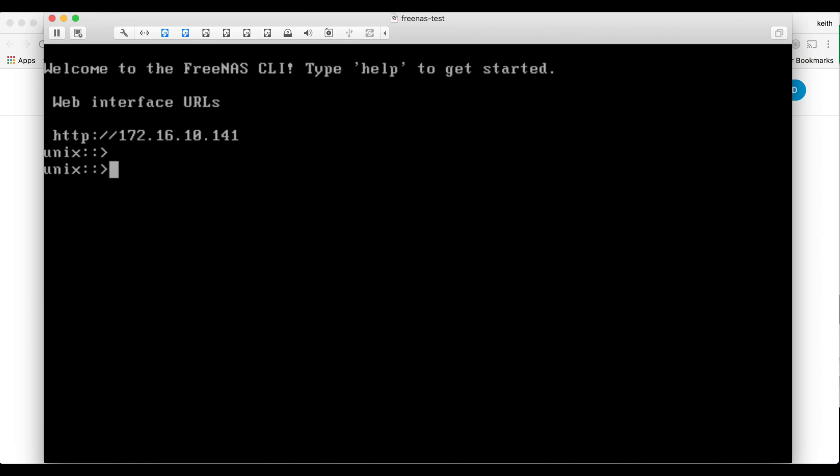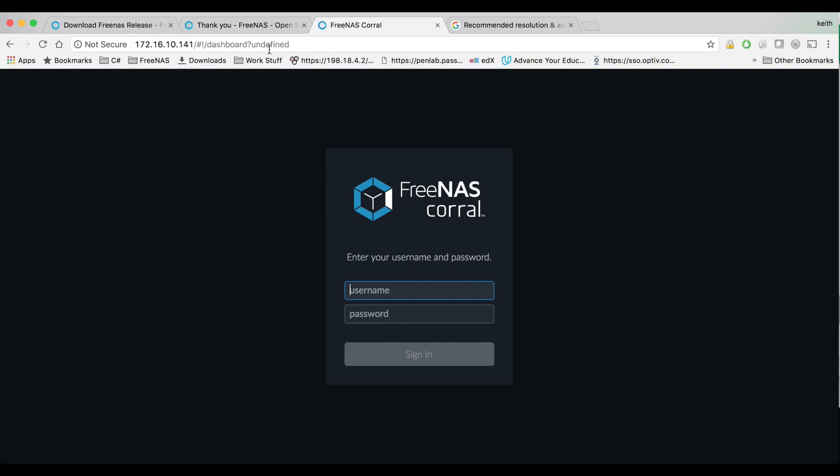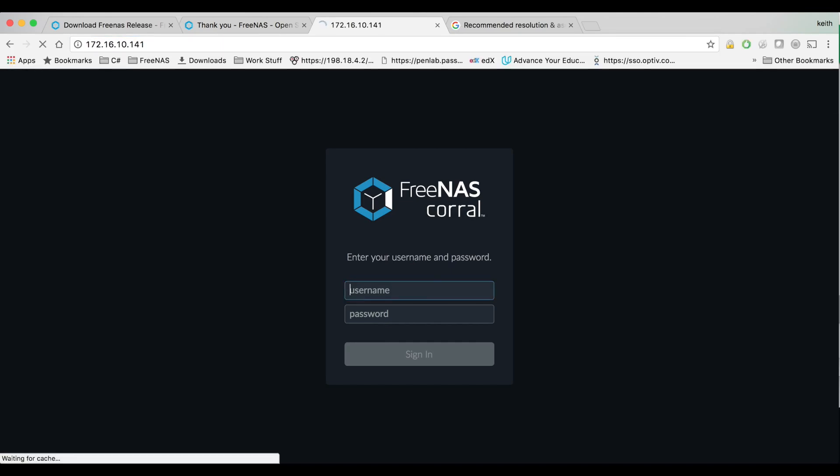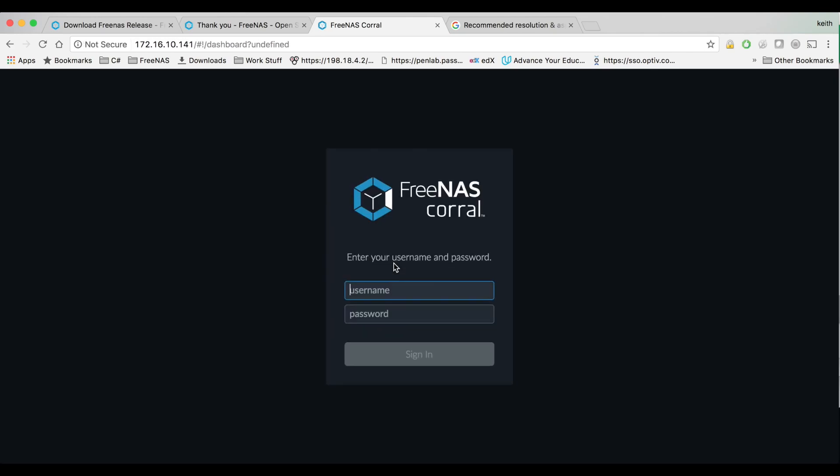Okay so once that first boot up finishes you'll be presented with an IP address and we're just going to go ahead and type that web address into the browser and type the root password we created.